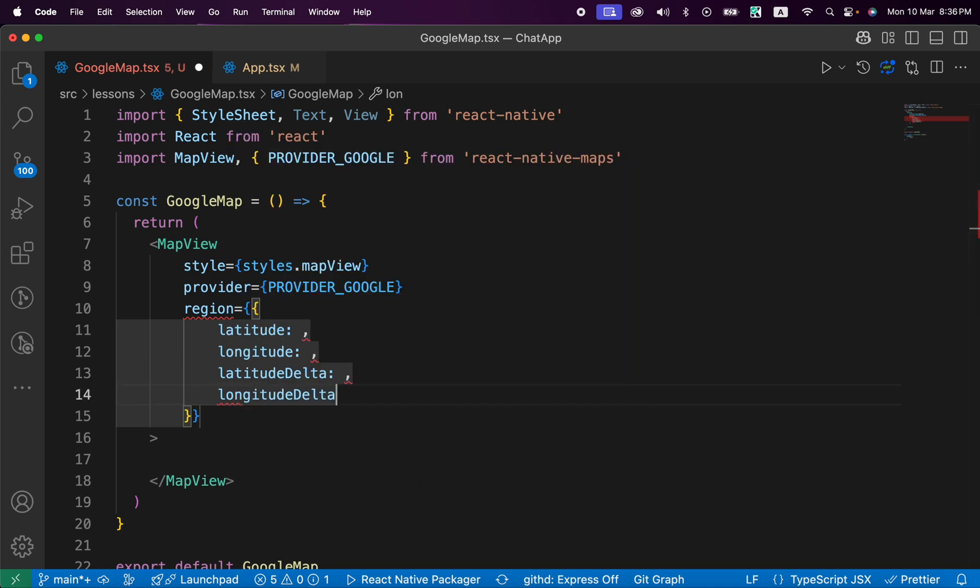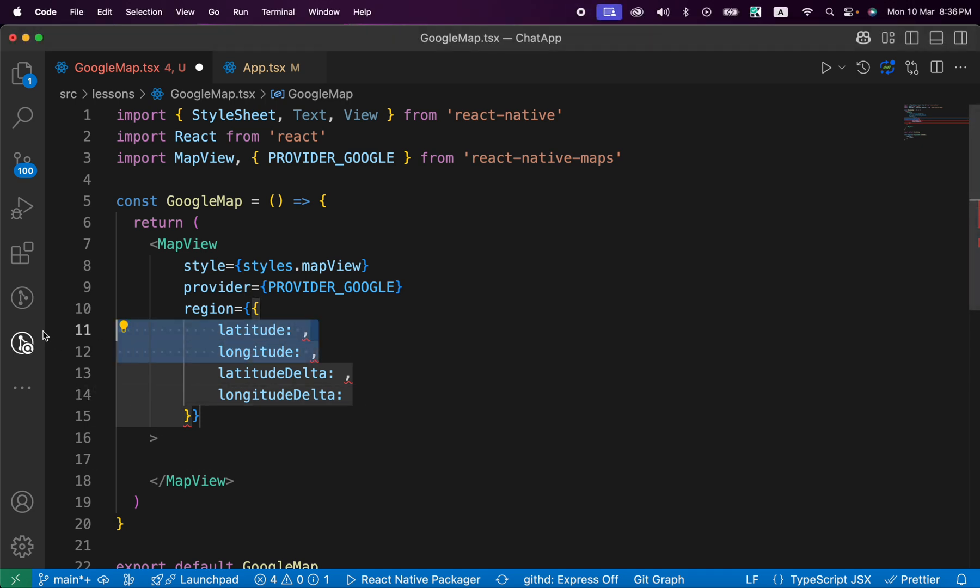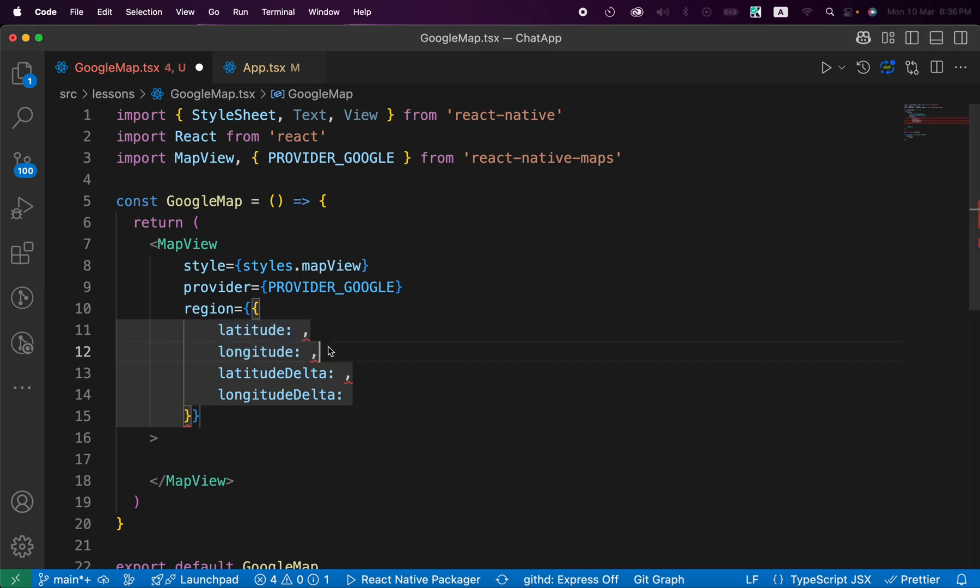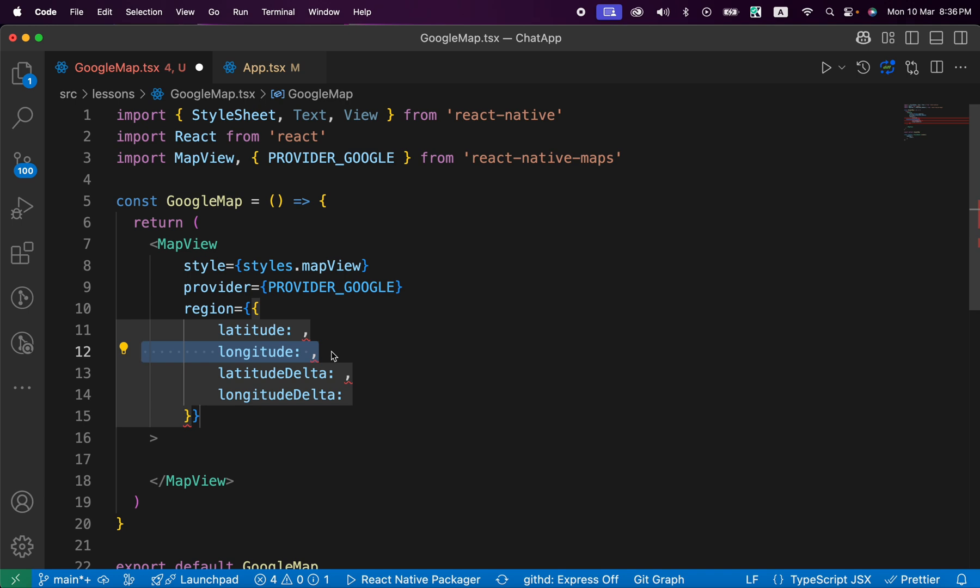What are those properties? I'm going to tell you. Latitude and longitude define the center of the map, and those values represent the geographical coordinates in decimal degrees. This latitude refers to north to south position, and longitude refers to east to west position.